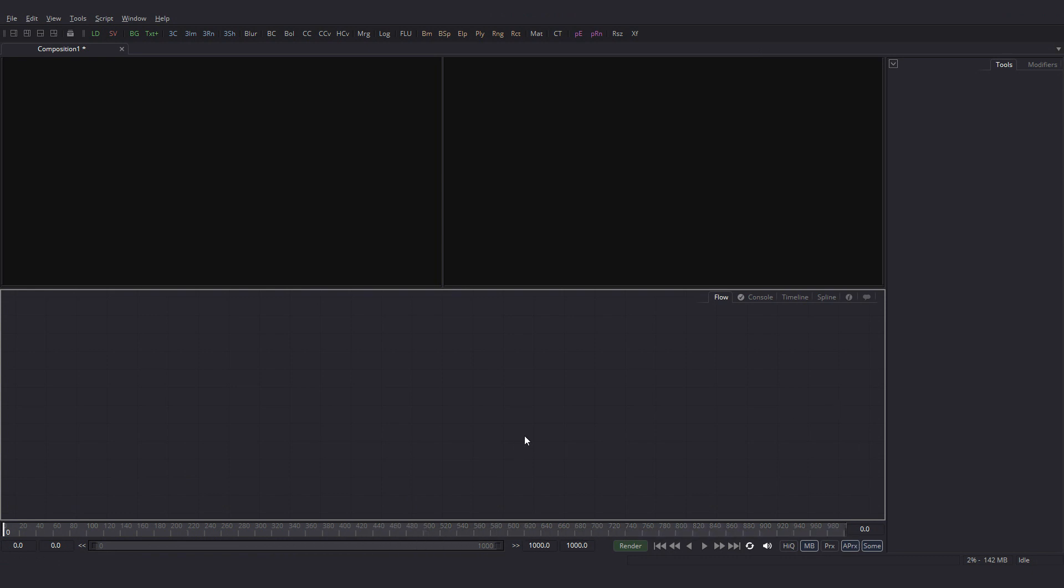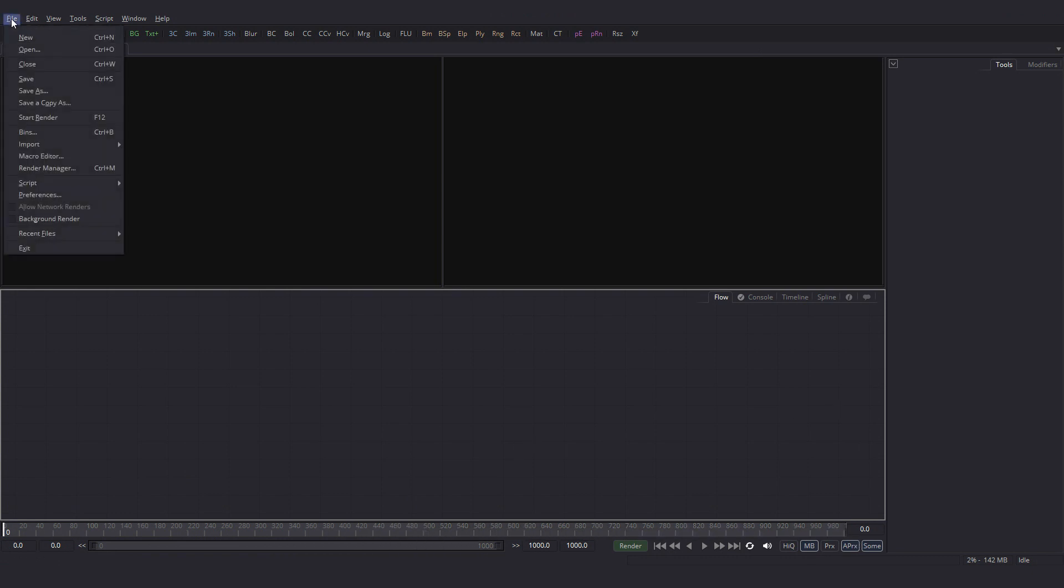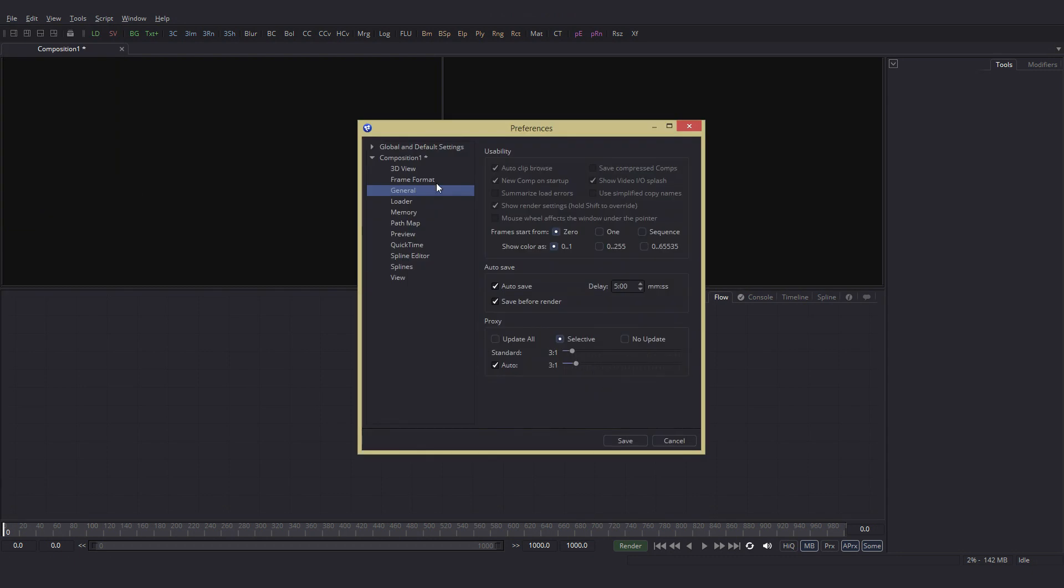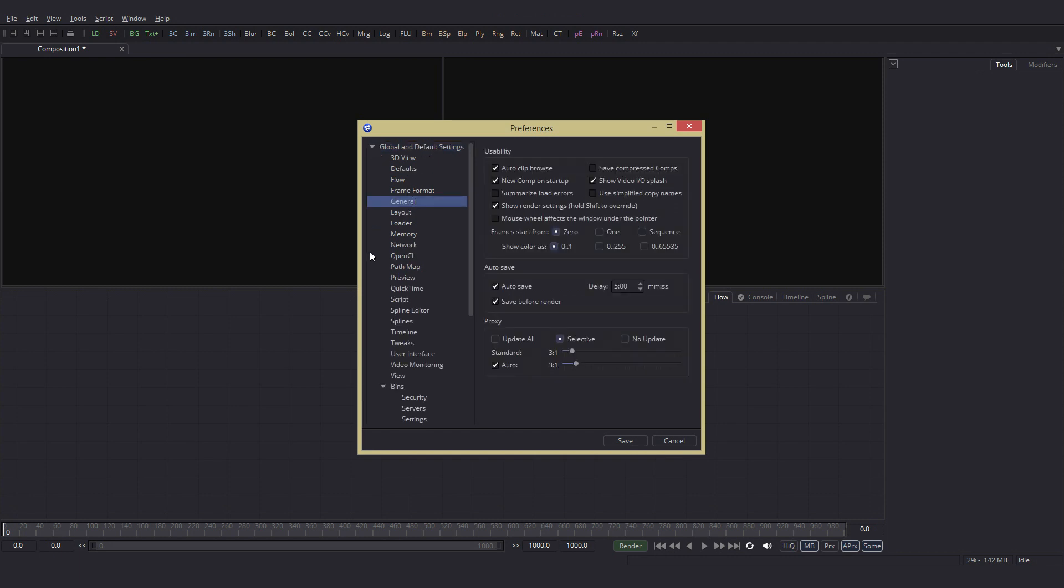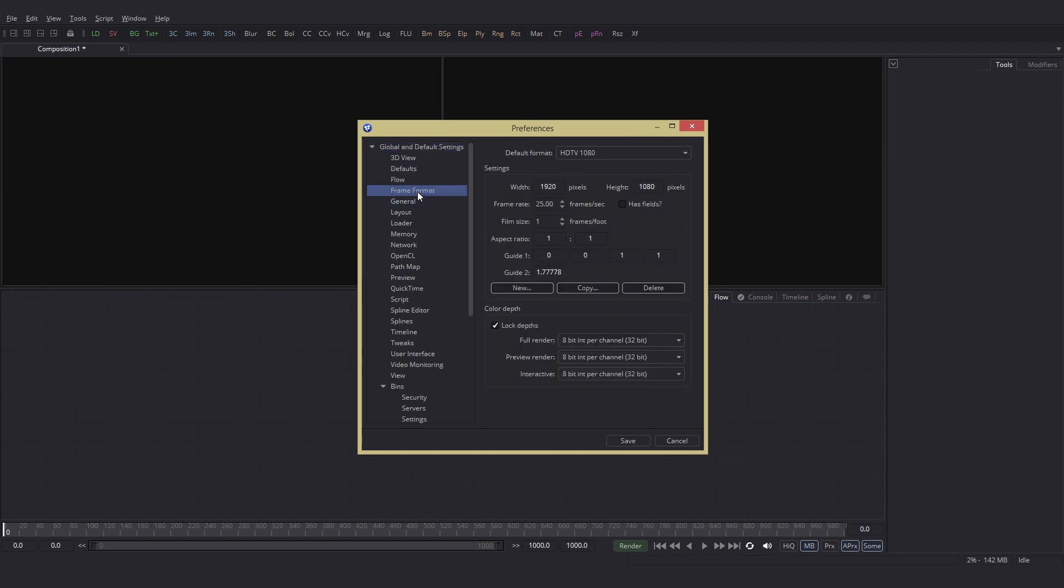Now to set the resolution, we will go to File, Preferences. We have the Global Settings and the Settings for the Current Composition. Let's go to the Global, General and activate Autosave. Go to Frame Format, set it to whatever you feel like. I have 1920 by 1080 at 25 frames per second. Actually this is not so important as Fusion is resolution independent. I will get to it at a later stage. Save it.